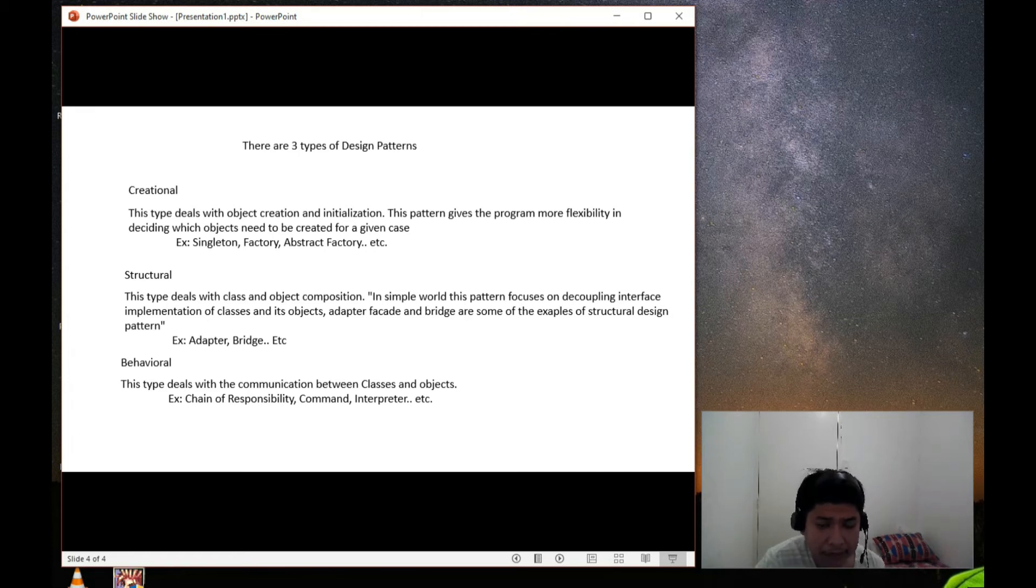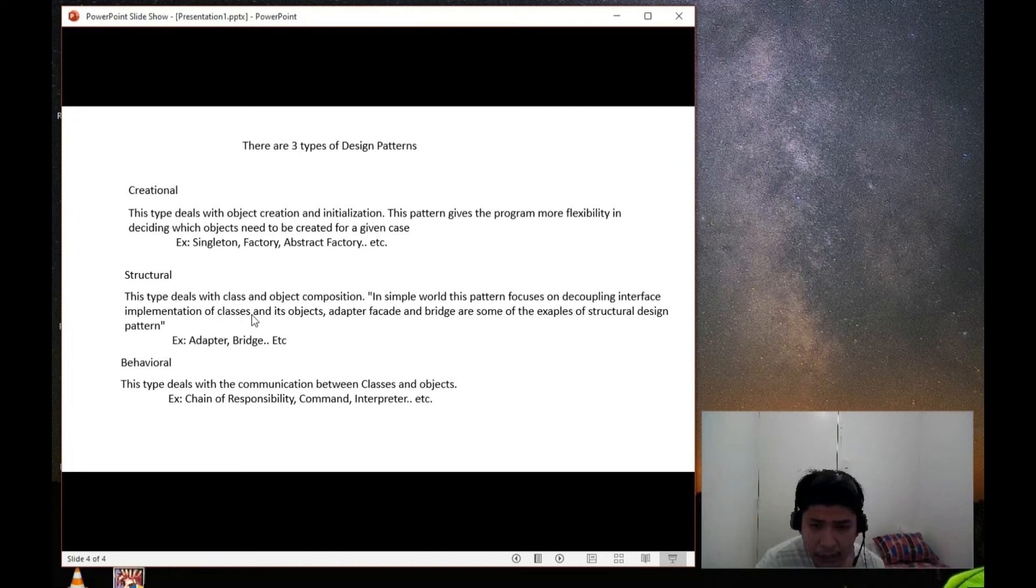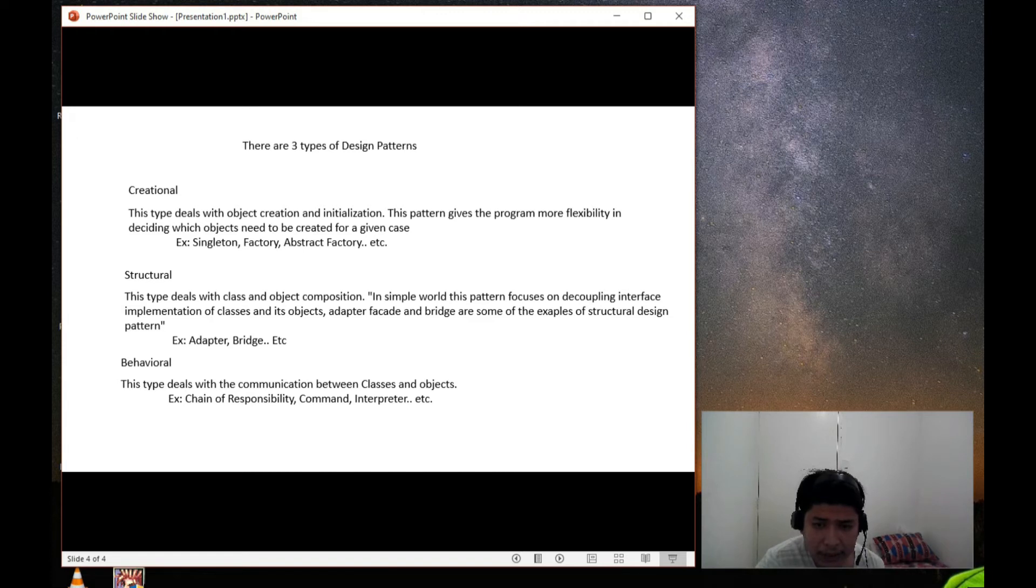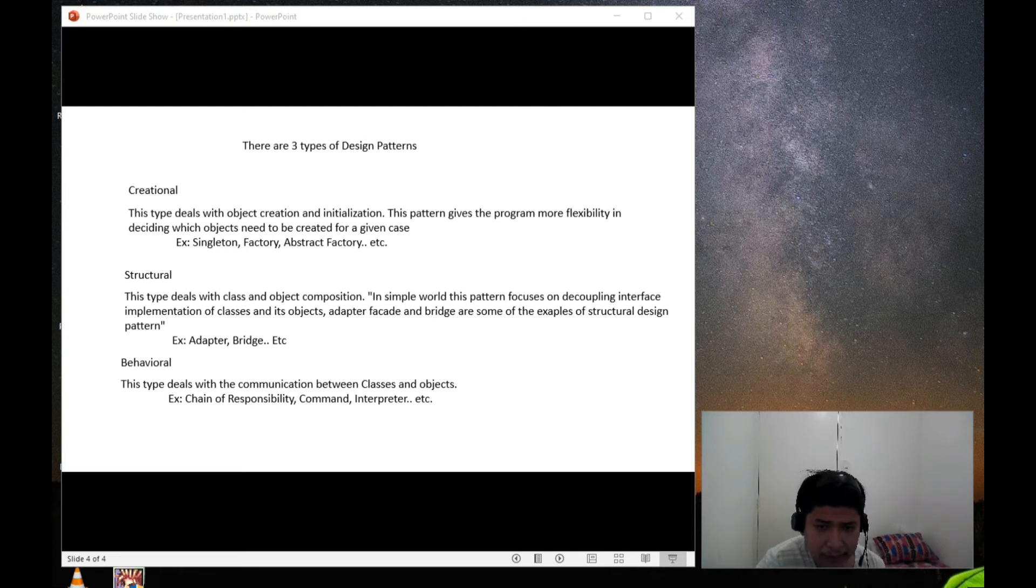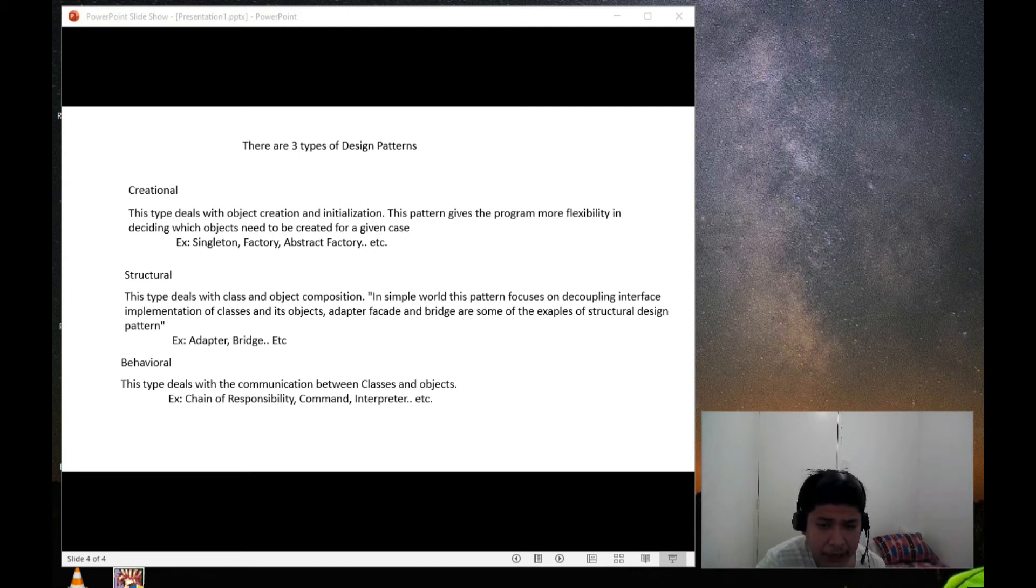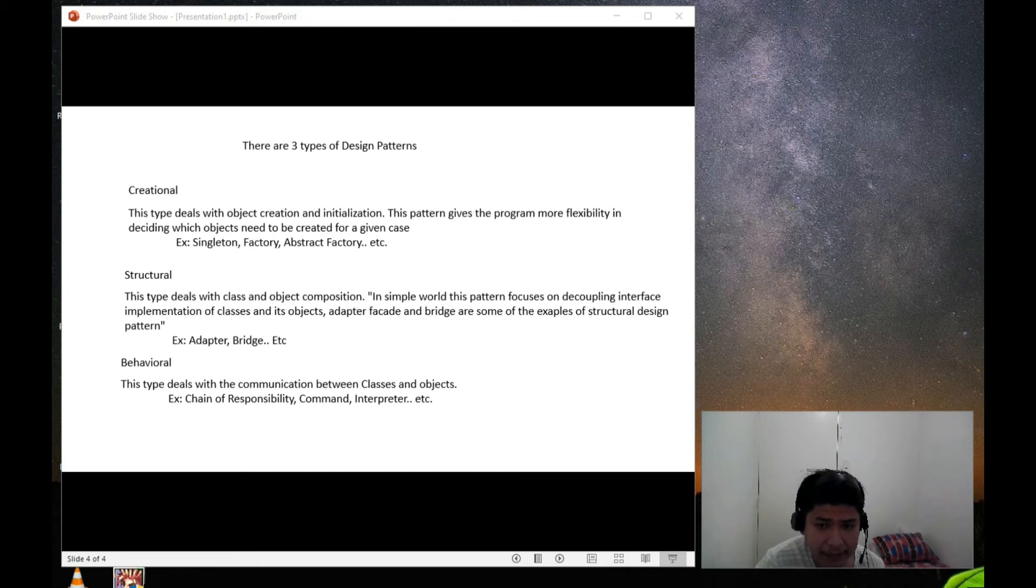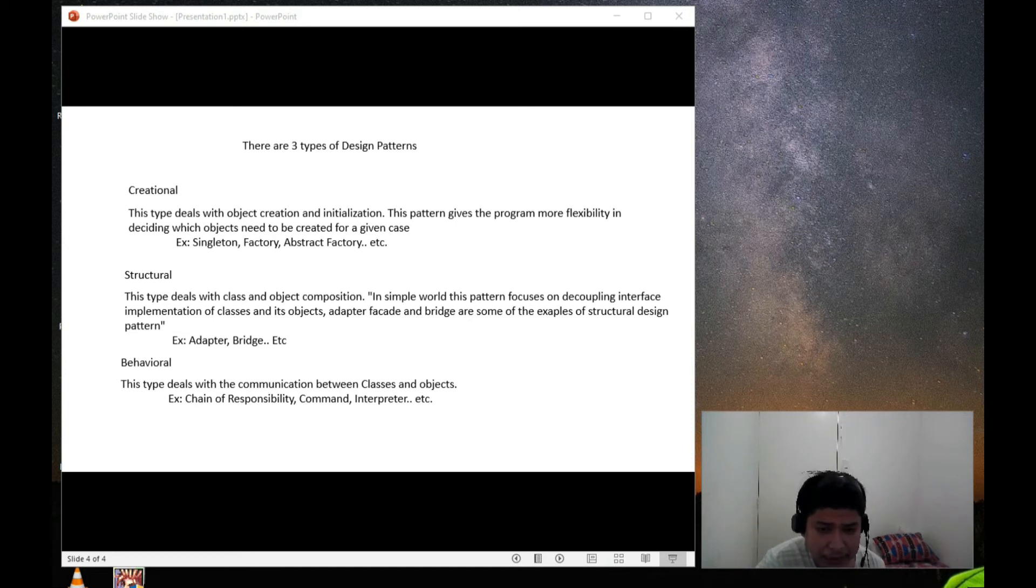Second type of design pattern is structural design pattern. Post-creational design pattern. So structural design pattern, this type deals with class and object composition. In simple word, this pattern focuses on decoupling interfaces, implementation of classes, and its objects. Adapter, facade, and bridges are some of the examples of structural design pattern.